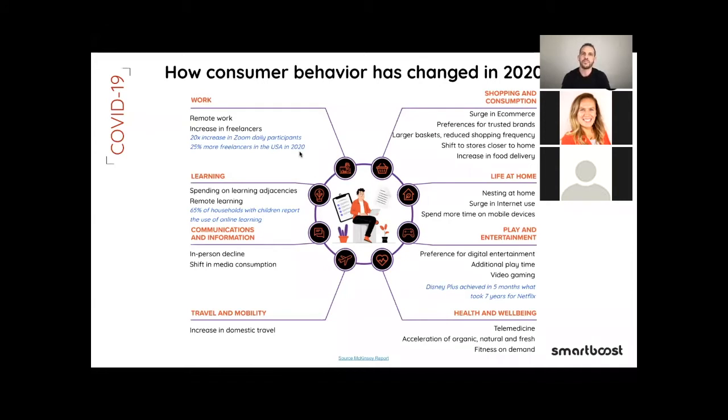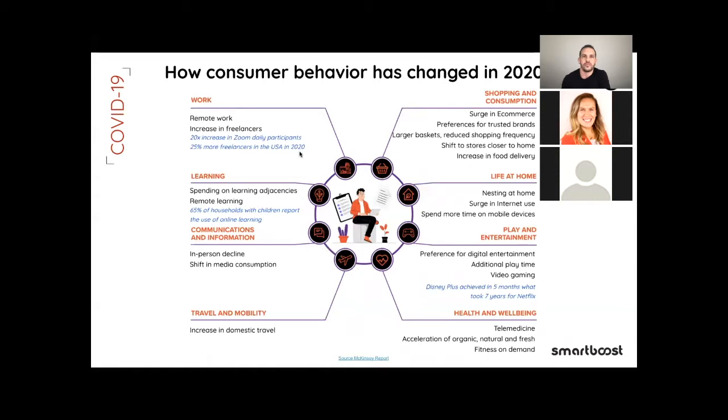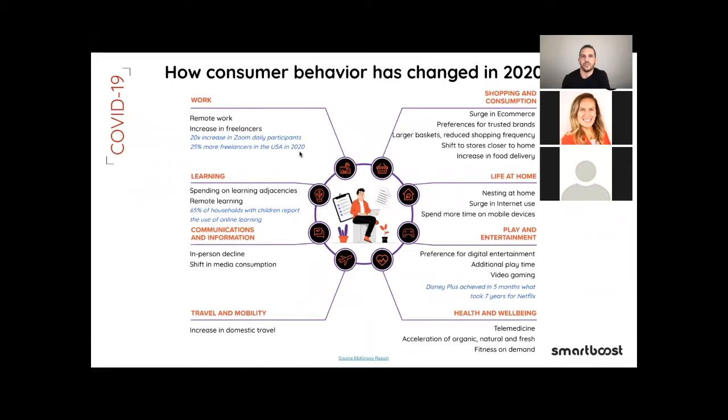Same thing with shopping and consumption. The new consumer behavior has been all areas of life, from how we work to how we shop to how we entertain ourselves. These rapid shifts have important implementations for retailers and consumer packaged goods companies. So what we've noticed and seen is a surge in e-commerce, preferences for trusted brands, large baskets which is larger carts, and reducing the shopping frequency, shift to stores closer to home, and increasing food deliveries like Amazon, Whole Foods, Postmates, all of the above.